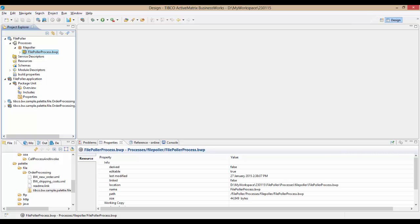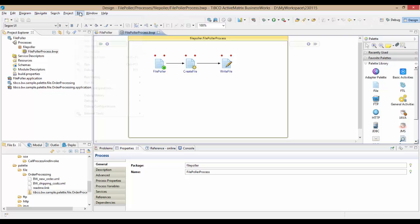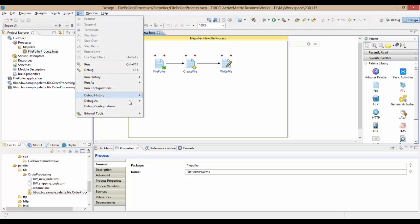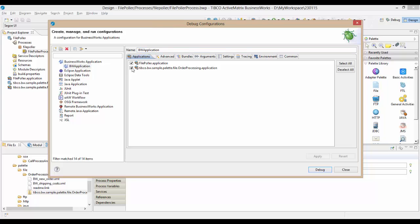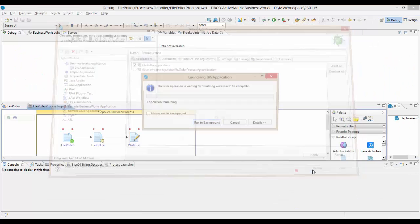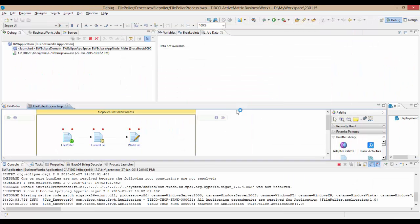To debug applications, you need to start the debugger using menu, run debug configurations. Unlike in BW5, you can select one or more applications in your workspace to debug.